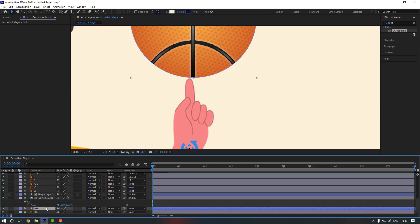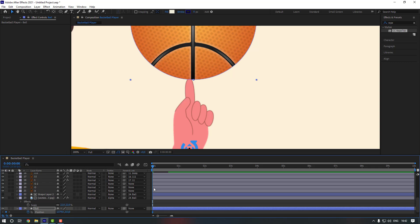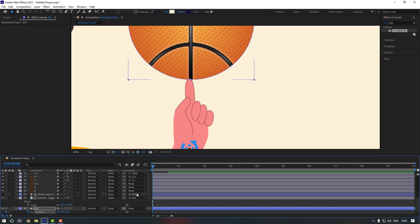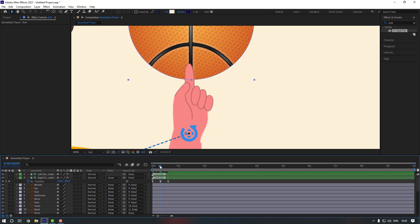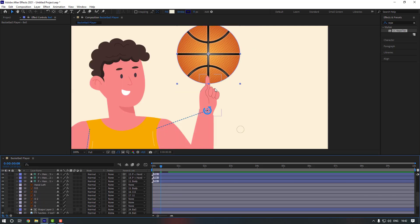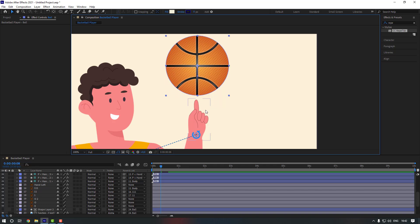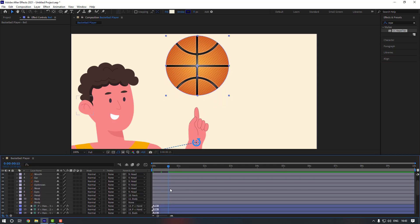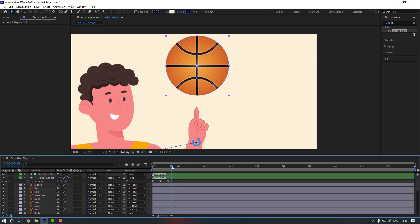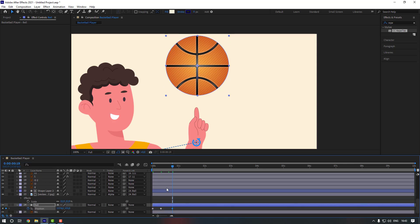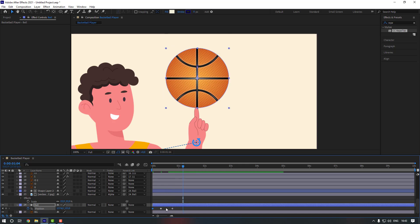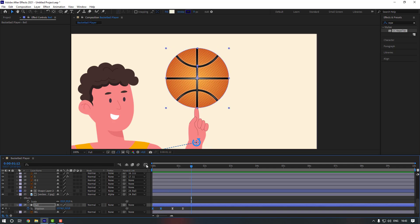Change this layer name to 'ball'. Select the ball, press P, make a position keyframe, and move it down. Now move it up and go to this keyframe. Go to 10 keyframes, copy the first keyframe and Ctrl+V. Select the keyframes and make them easy ease.